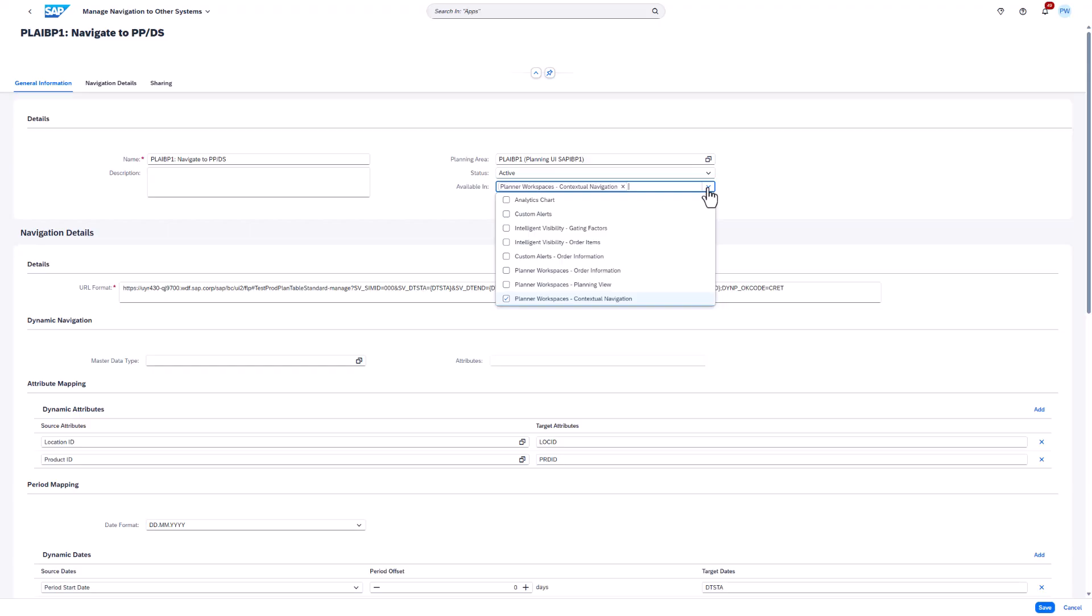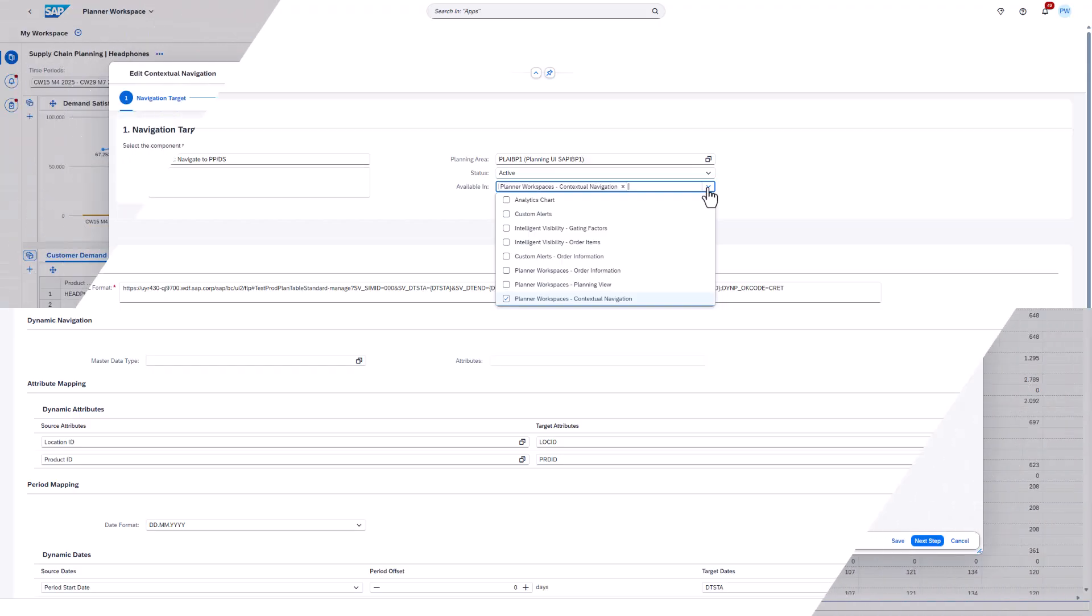External navigations allow you to navigate to other SAP IBP apps, the SAP GUI or any other URL. For example, you can navigate to PPDS applications.